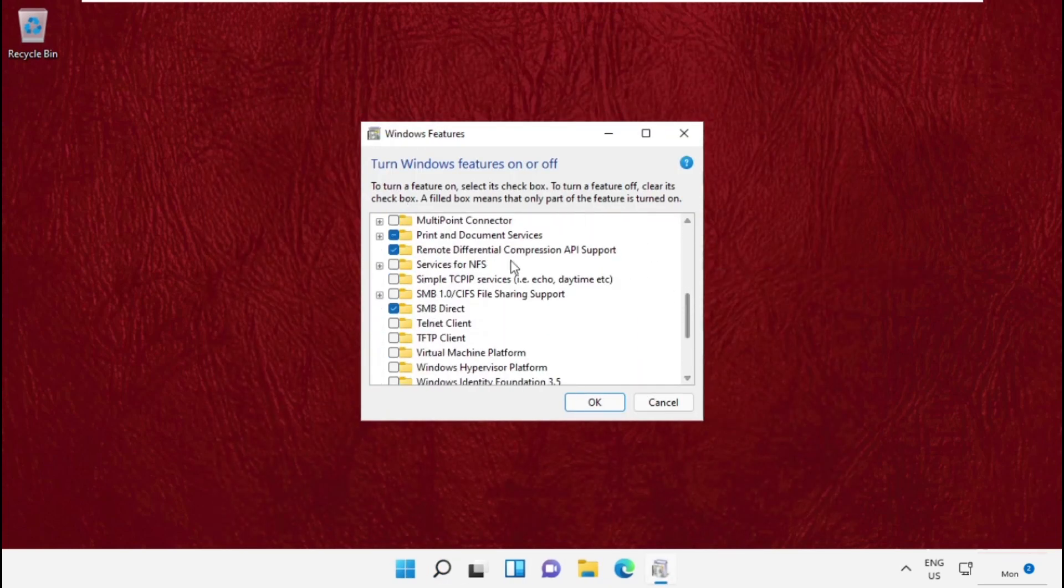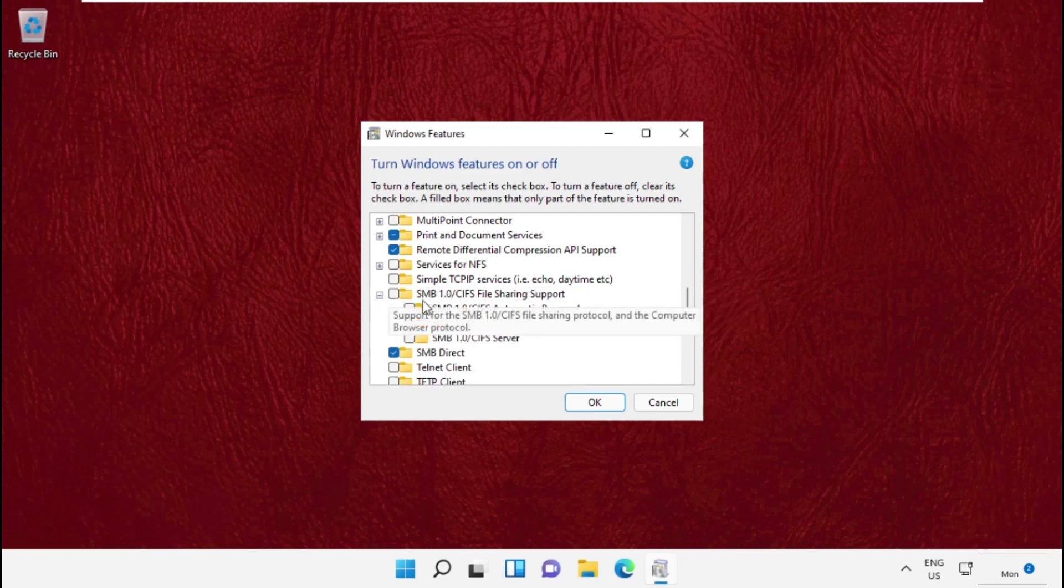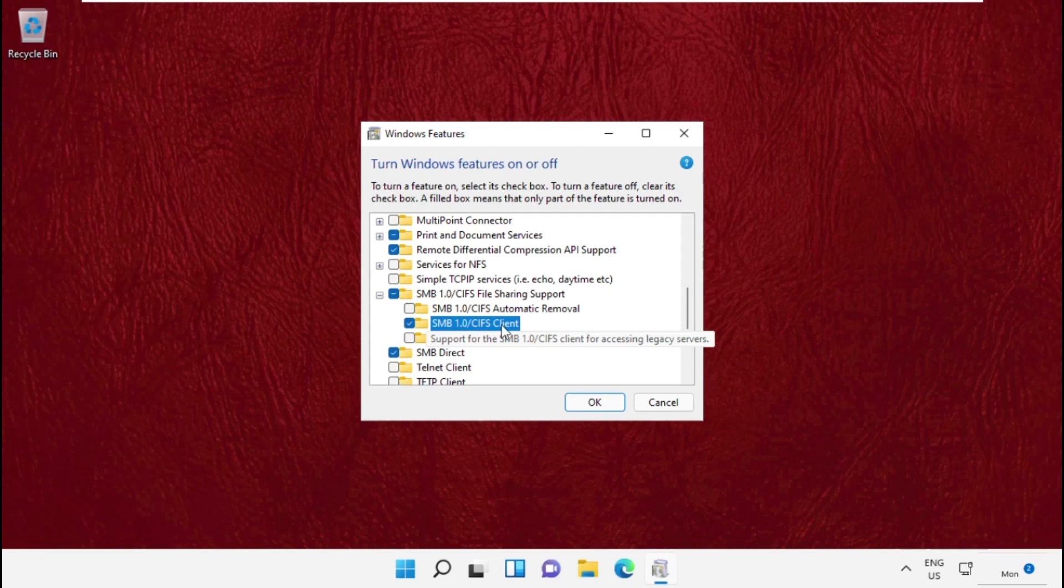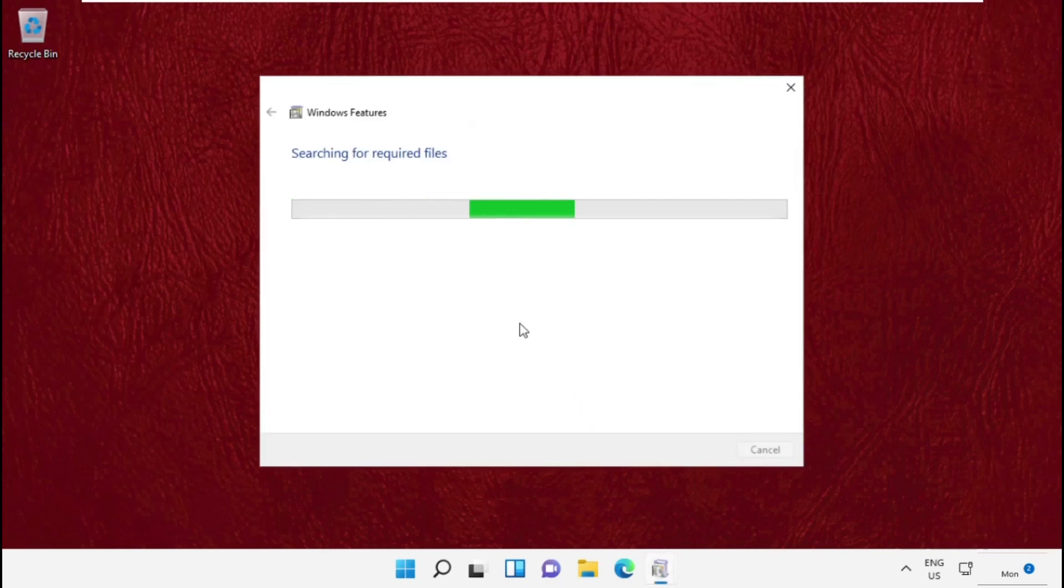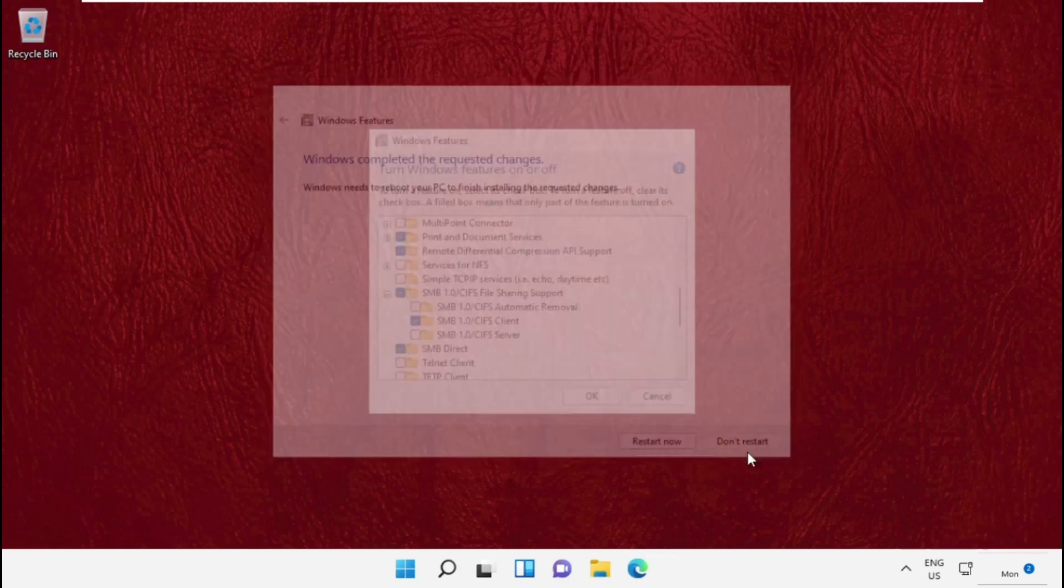After that, just expand SMB and then check SMB 1.0/CIFS Client. It will take some time to apply the changes, and we need to restart our system, so it will solve your problem. That's it guys, you're good to go.